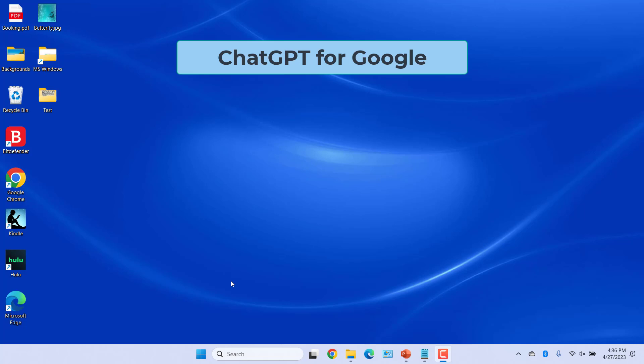Just add the ChatGPT for Google extension to Chrome browser. It shows ChatGPT response directly in Google searches alongside normal search engine results.